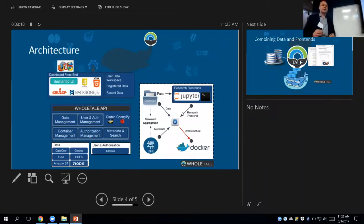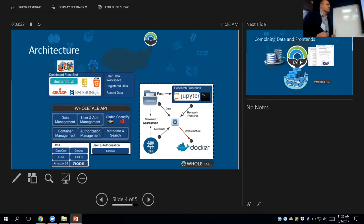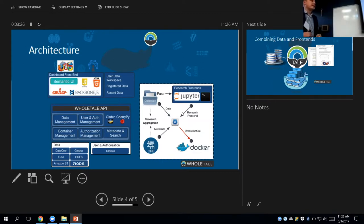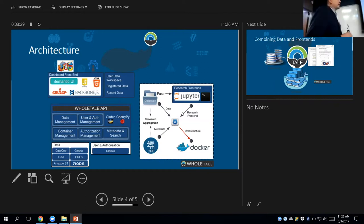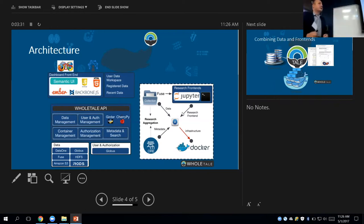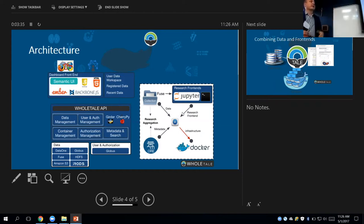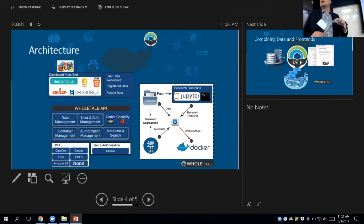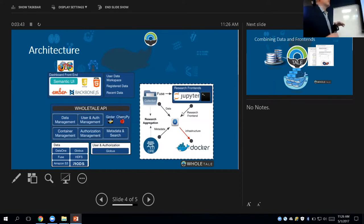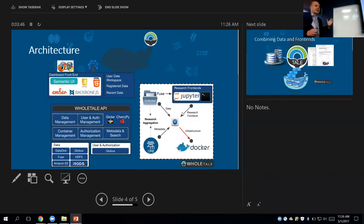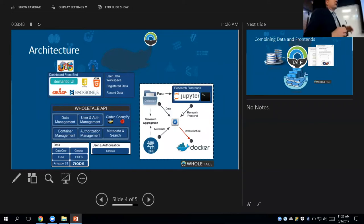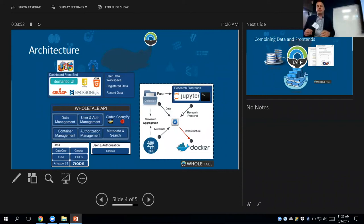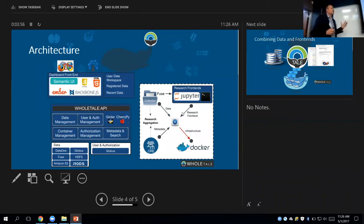The architecture, what we do here is we provide unified access to various data and data repositories. We provide unified user authentication authorization. We provide the API for data management, container management, et cetera. And then you're going to see today in the afternoon session, Ian Tyler will give a presentation of the Whole Tale dashboard, data dashboard, that actually gives you access to all these elements and lets you build your computing environment and share it with other users.